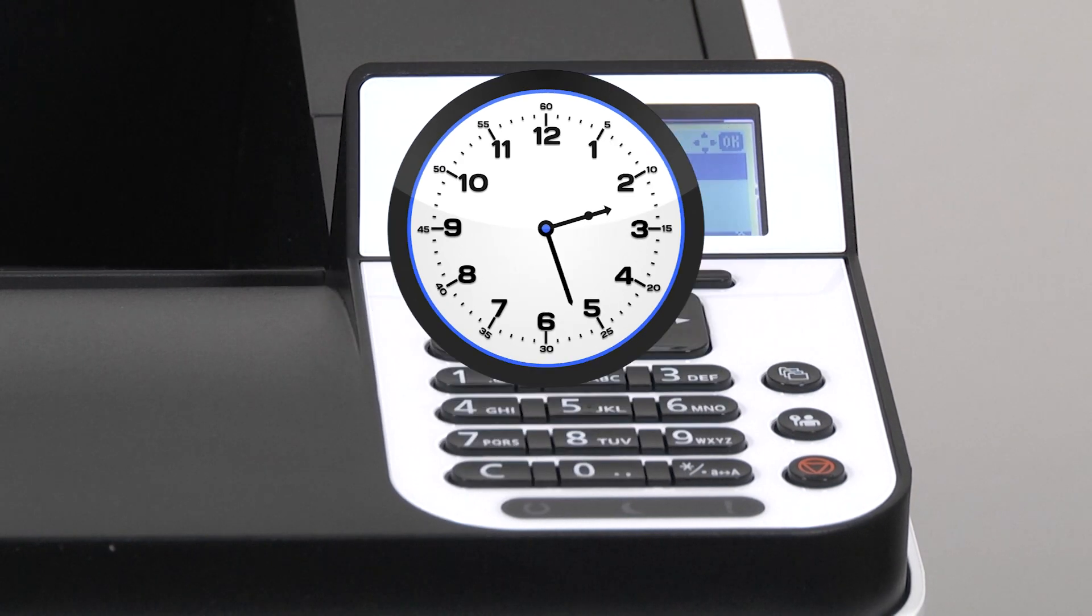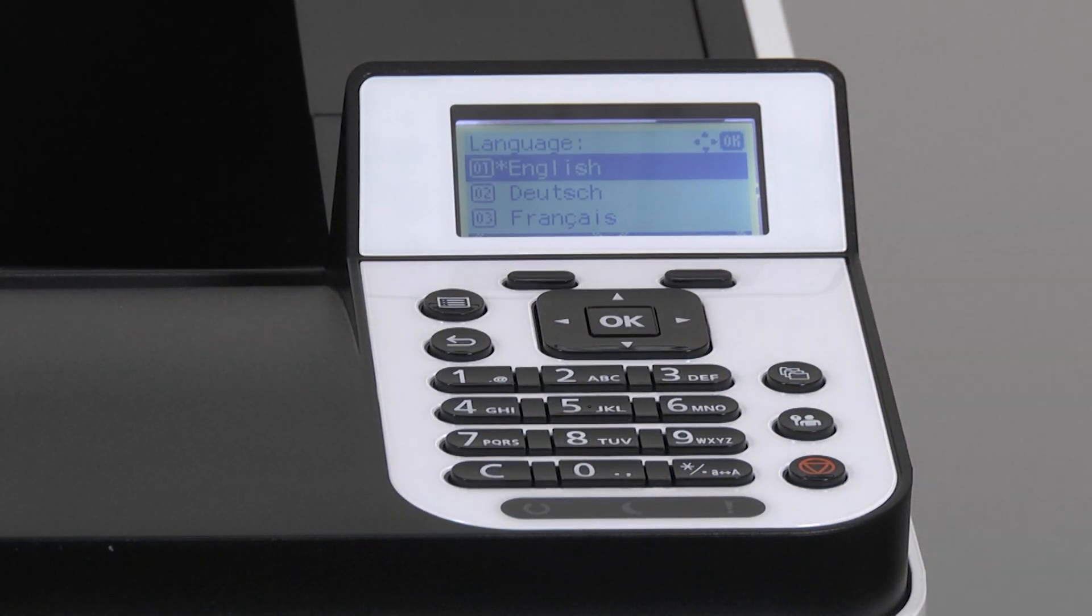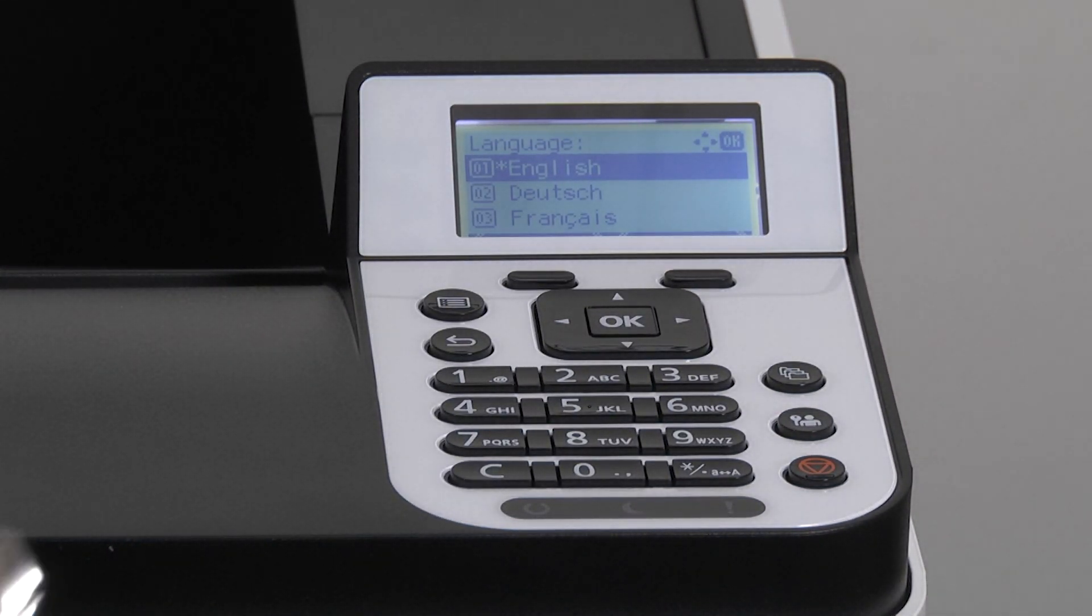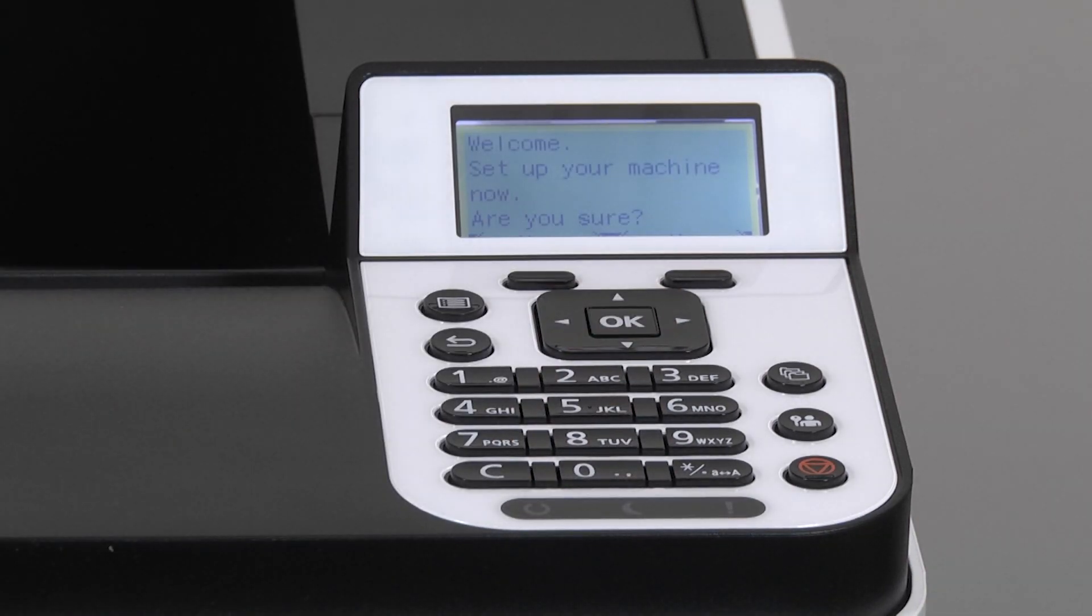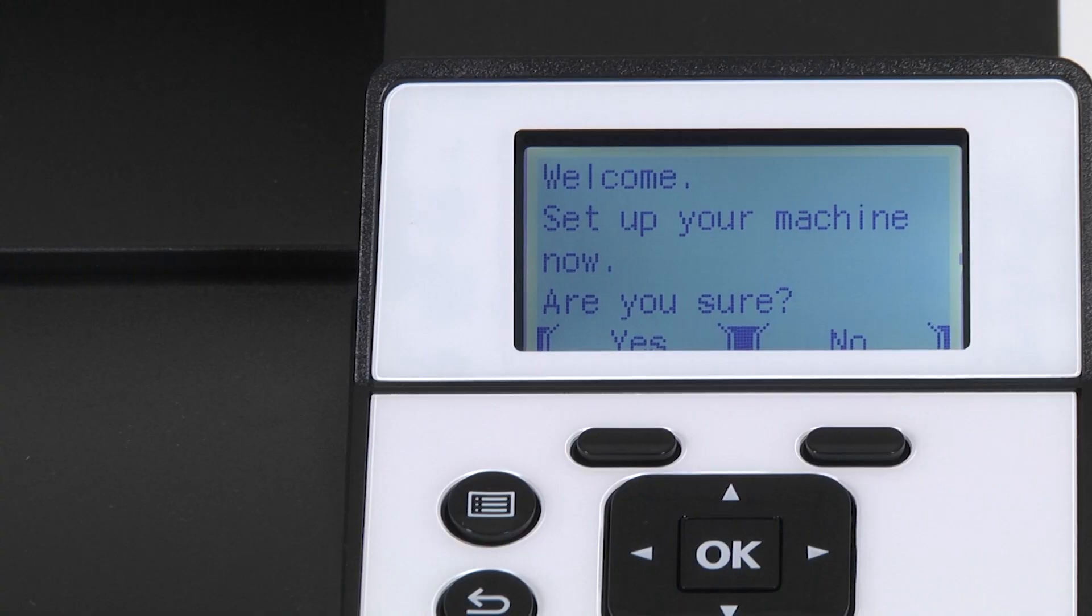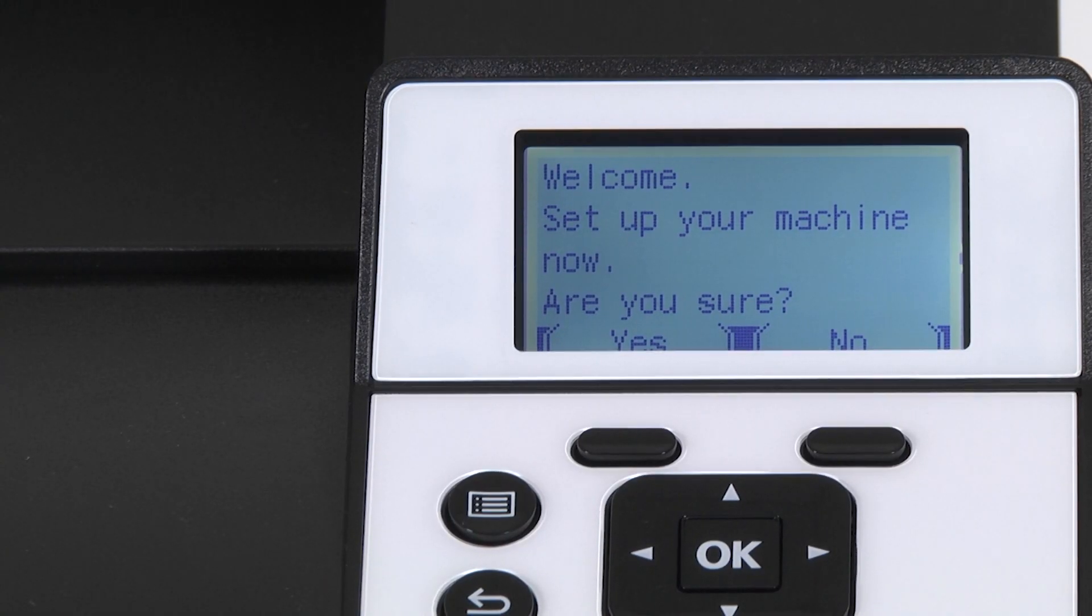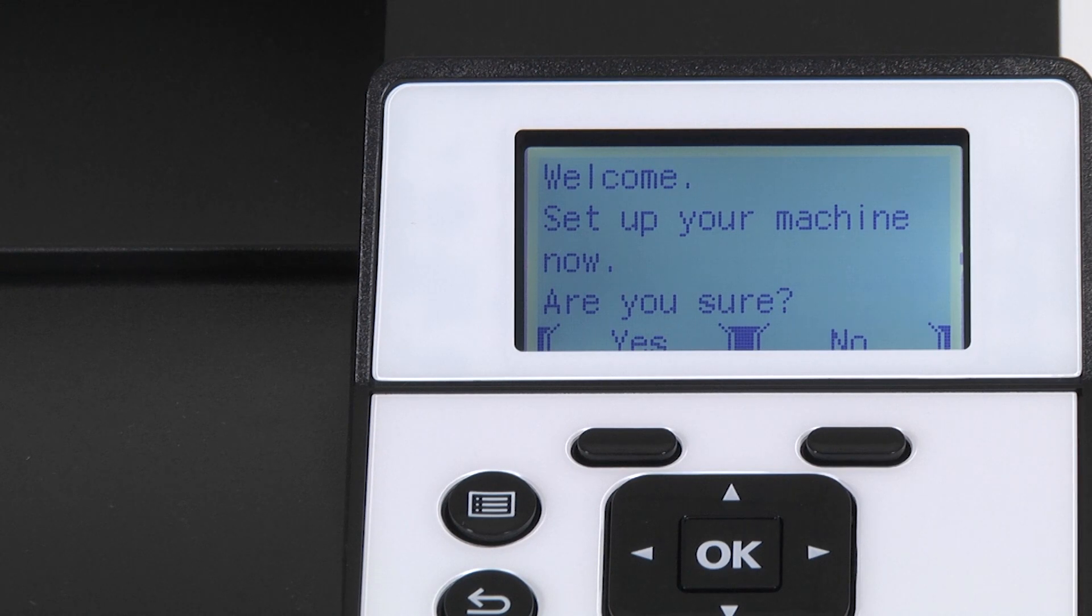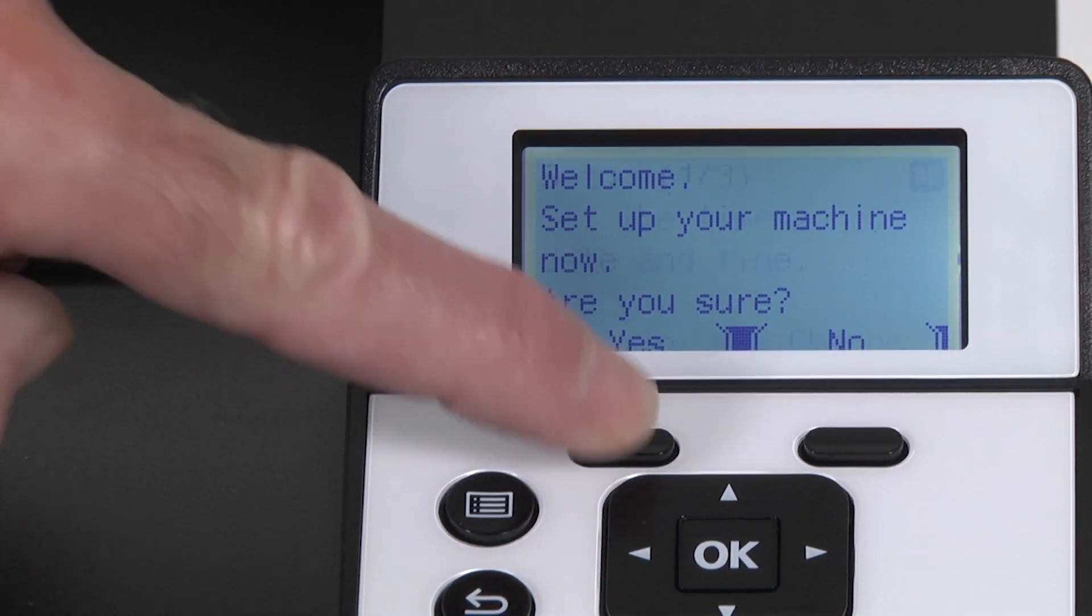On the operation panel screen, the machine will ask for the language you're going to use. English is already selected. Press OK. The machine will now state welcome, set up your machine now, are you sure? Press the button under yes.